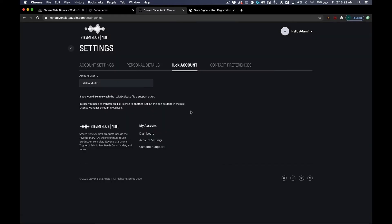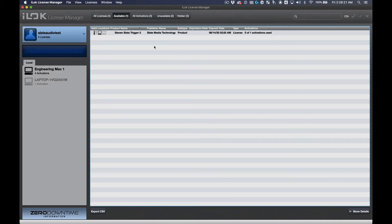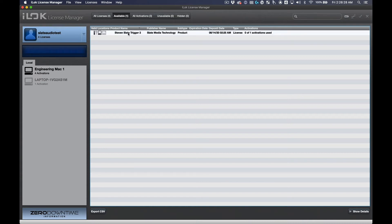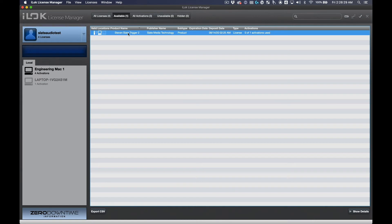After you've linked your iLock account to your Steven Slate Audio account, navigate to the iLock license menu. In the Available tab, you will find a license available for you to deposit on either your computer or USB dongle. Drag and drop this to either.